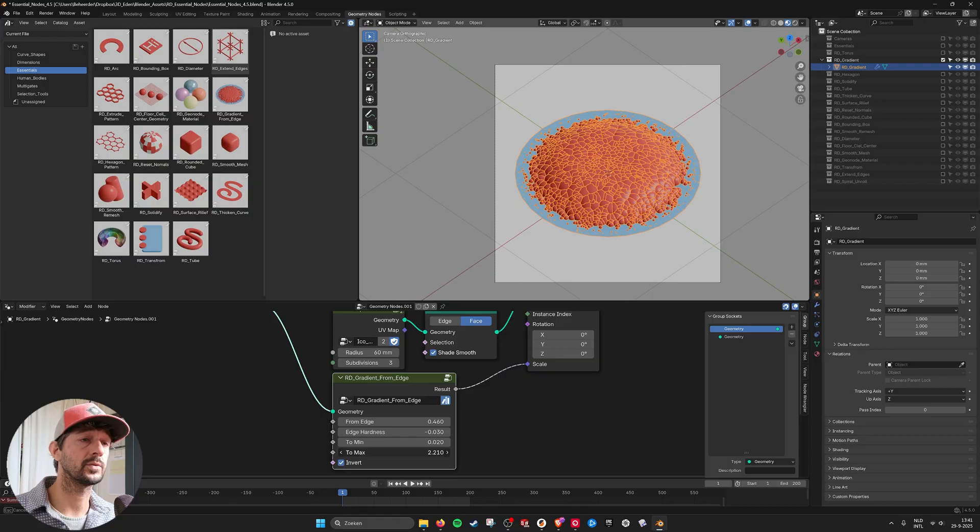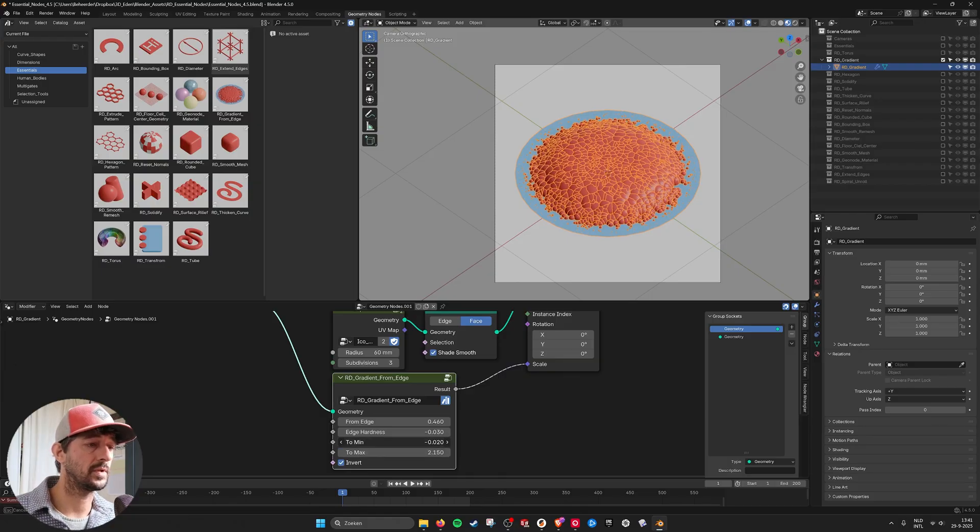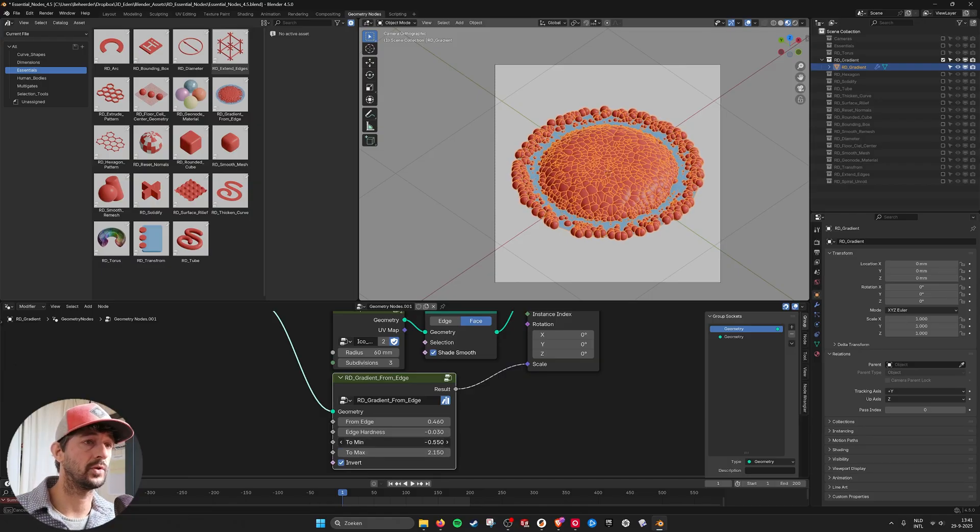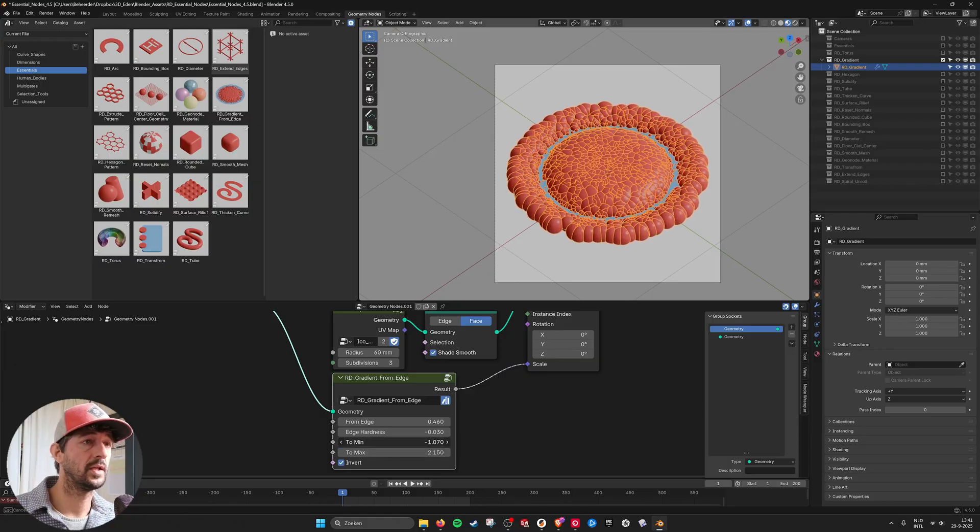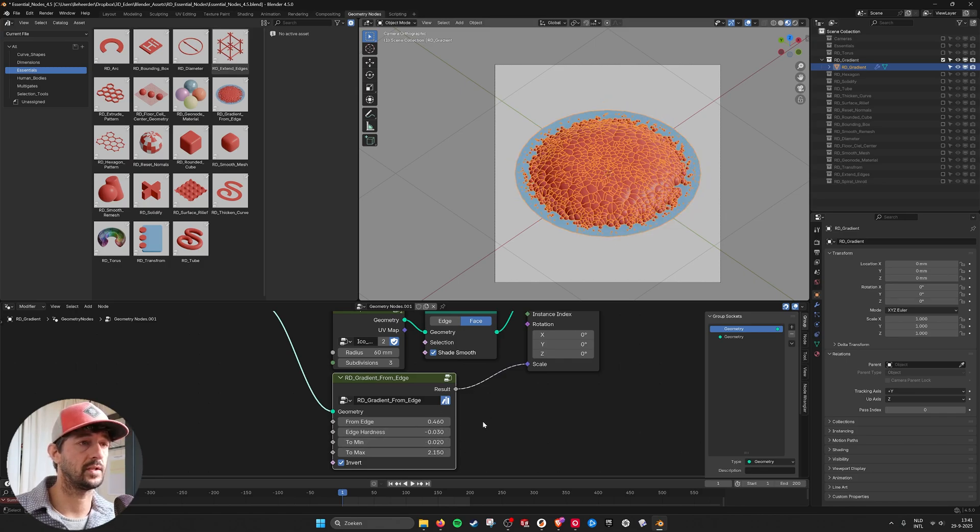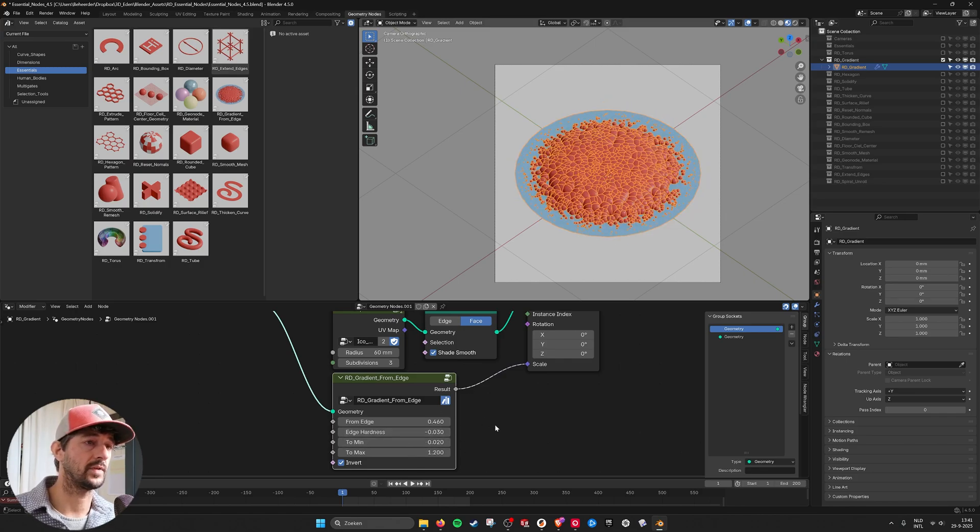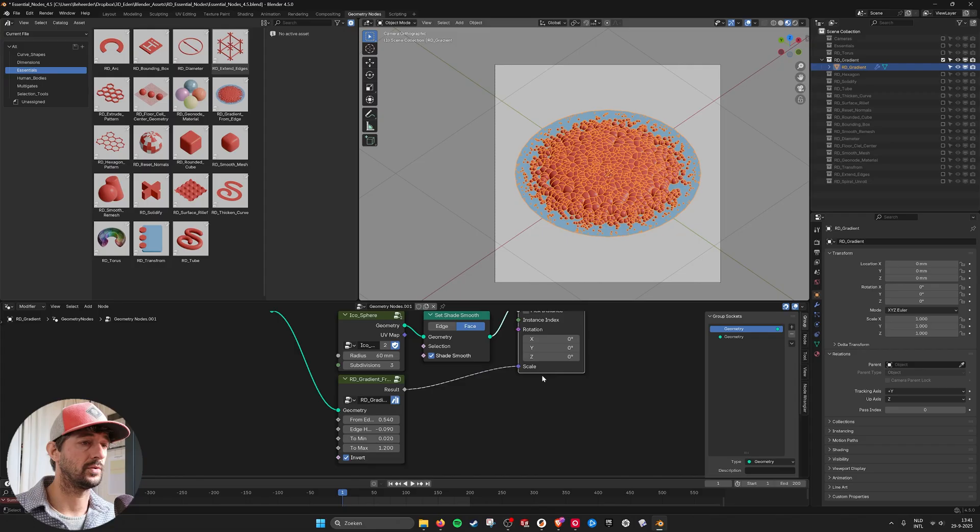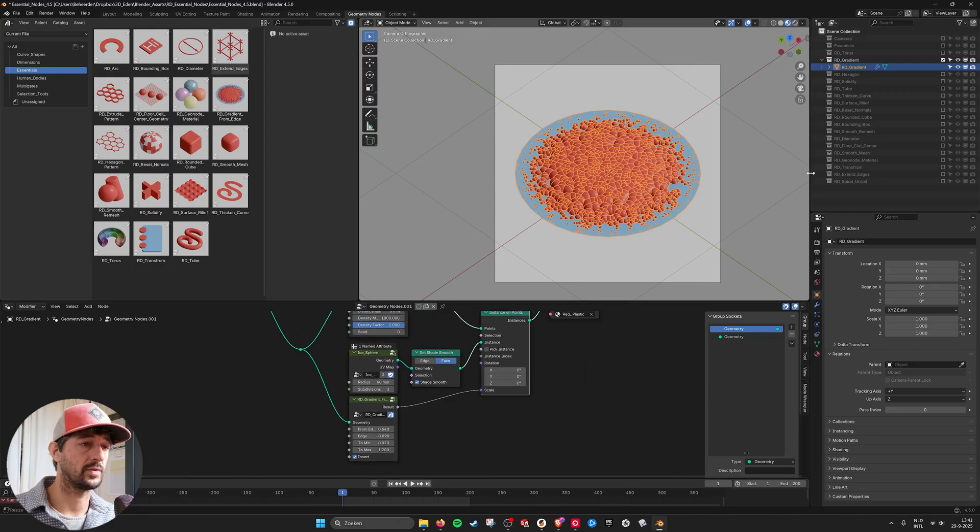So you see the biggest one is really big and the smallest one is really small. If you go negative they come back at the edge again. You can also flip it and then the effect is reversed. So that is what the gradient does.